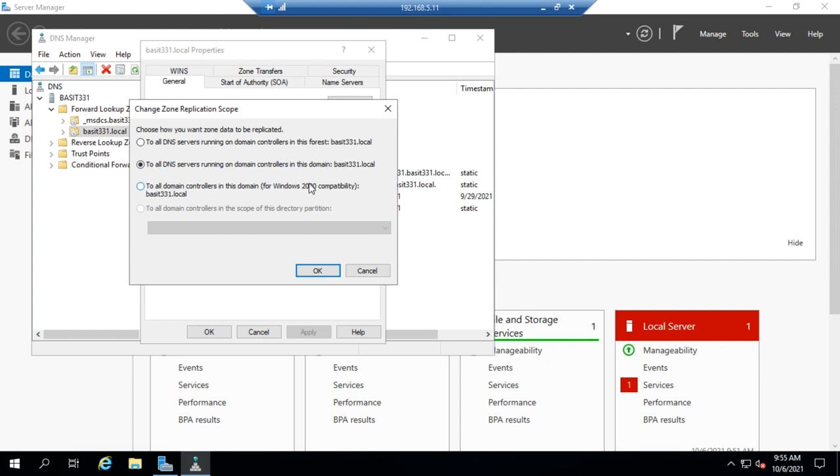Something to keep in mind is if you're going forest wide you may be running into a situation where you have multiple sites connected via wide area network links, and adding on extra replication might slow that down a little bit. So you might decide that you know what, I don't need this zone to be on every DNS server in my entire forest. I might only need it in this particular domain.